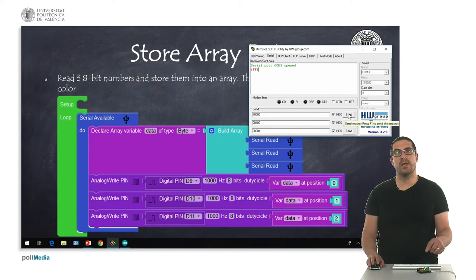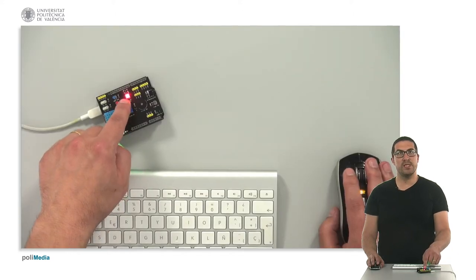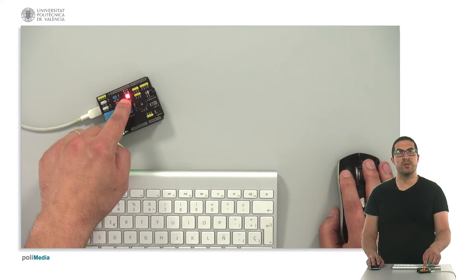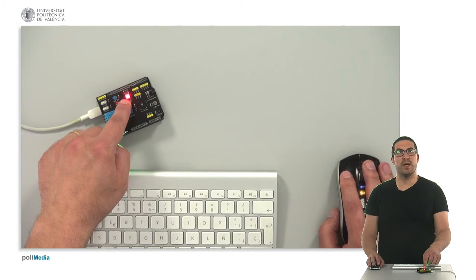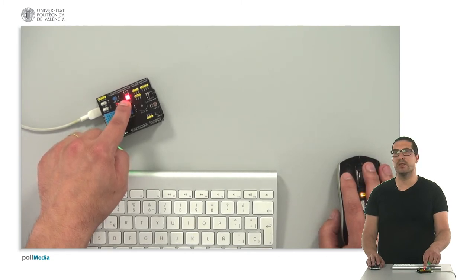then we can switch to the overhead camera, please. And we see that we have received the values and the red color is displayed.